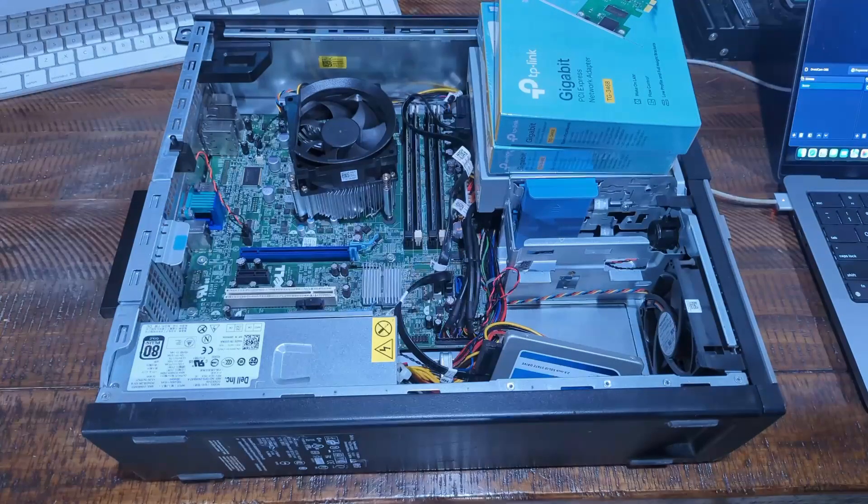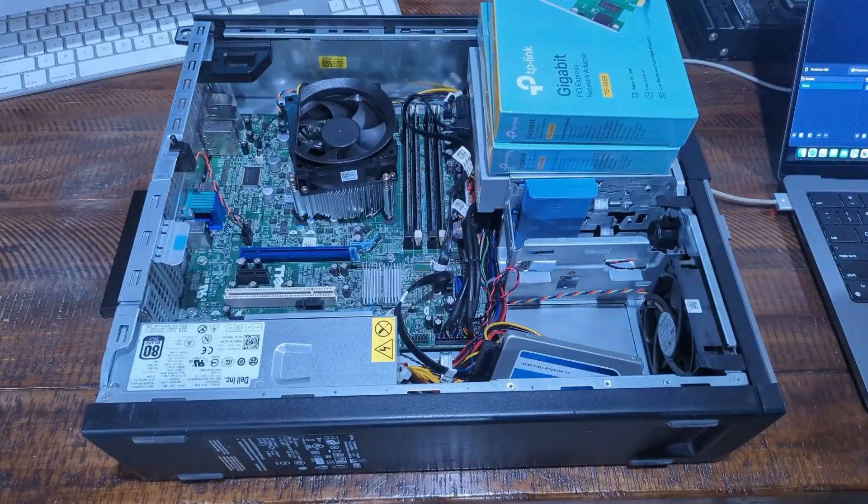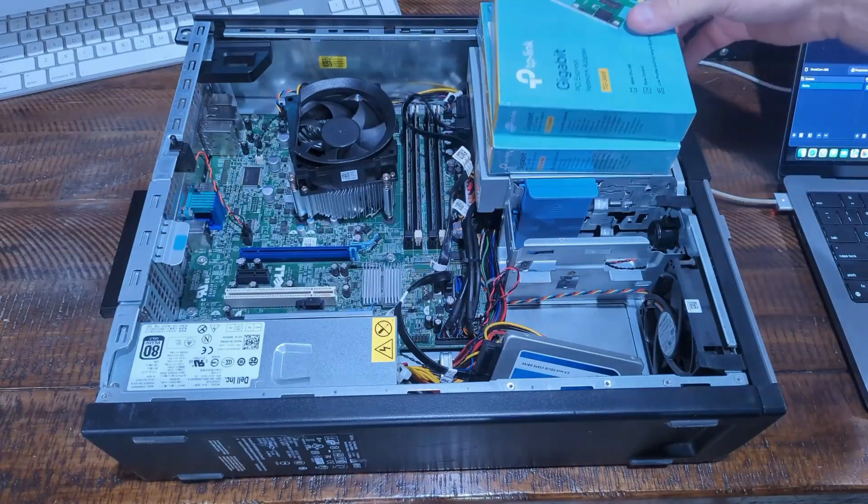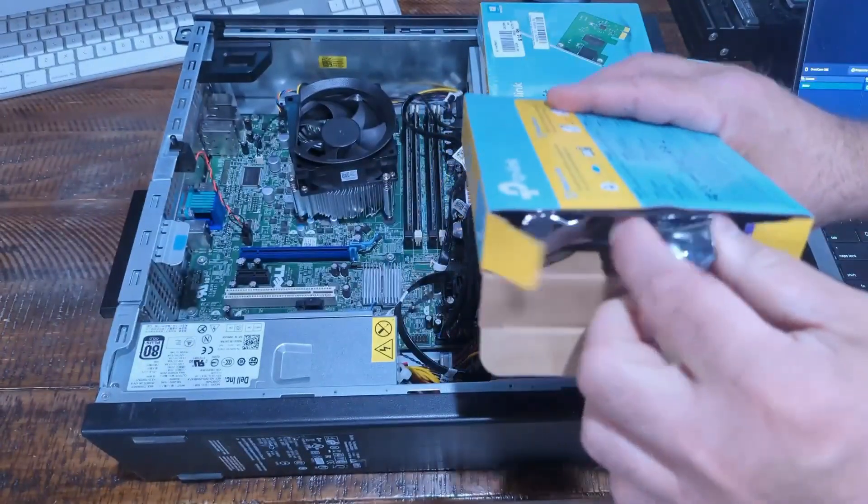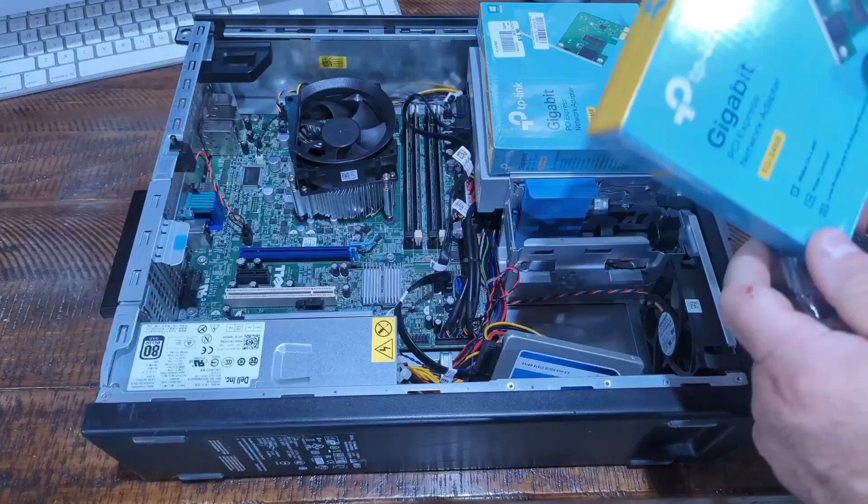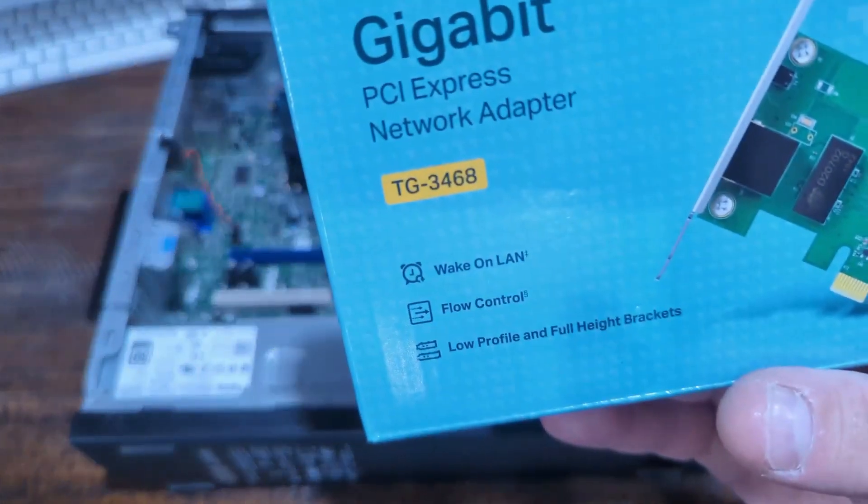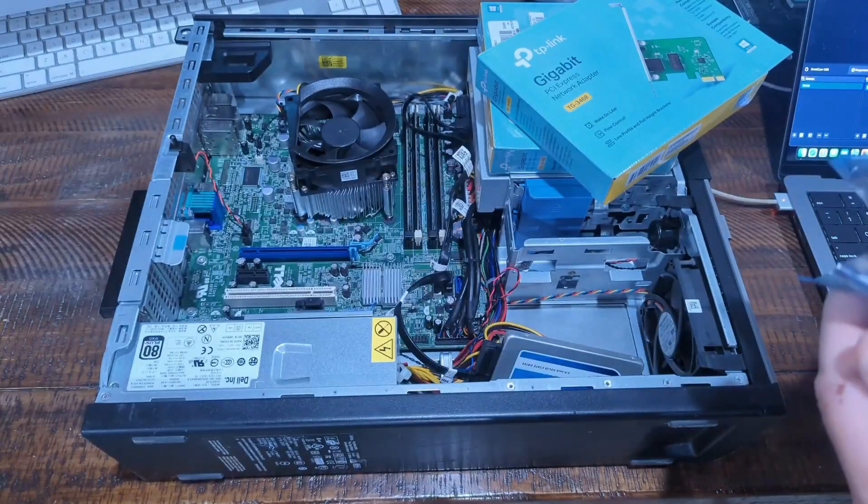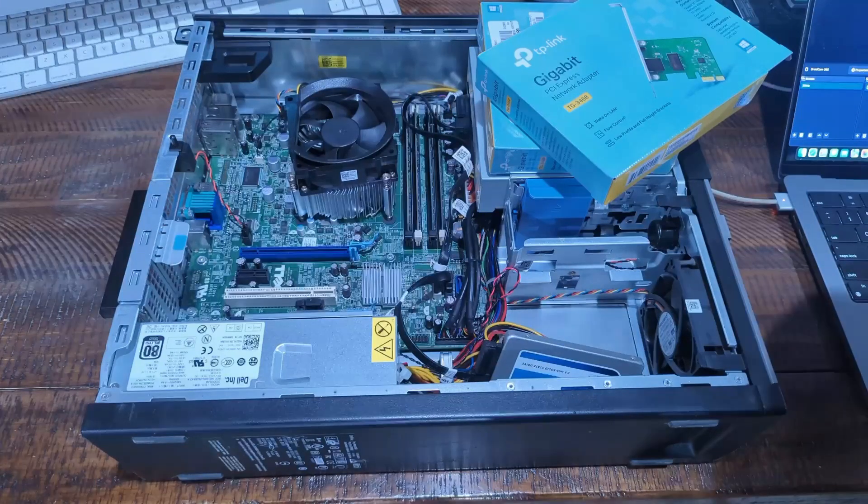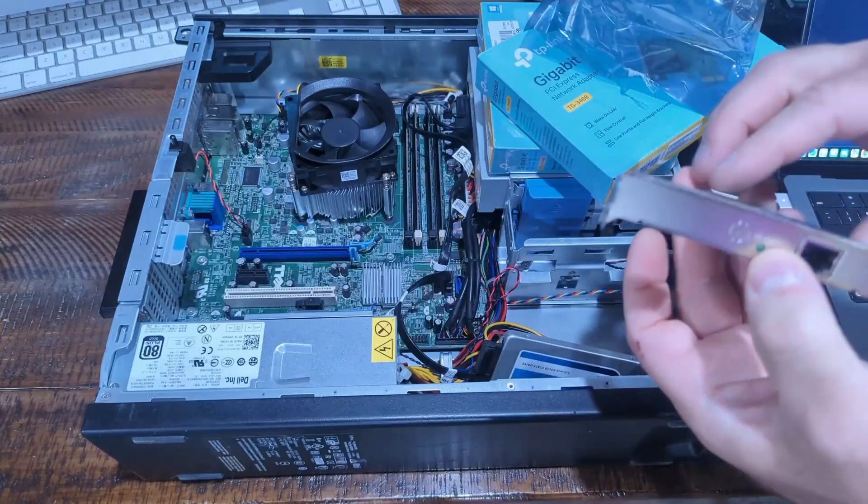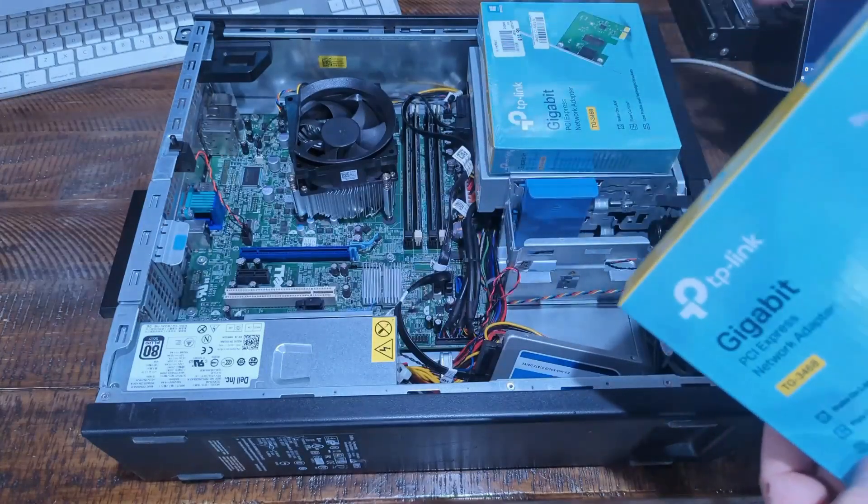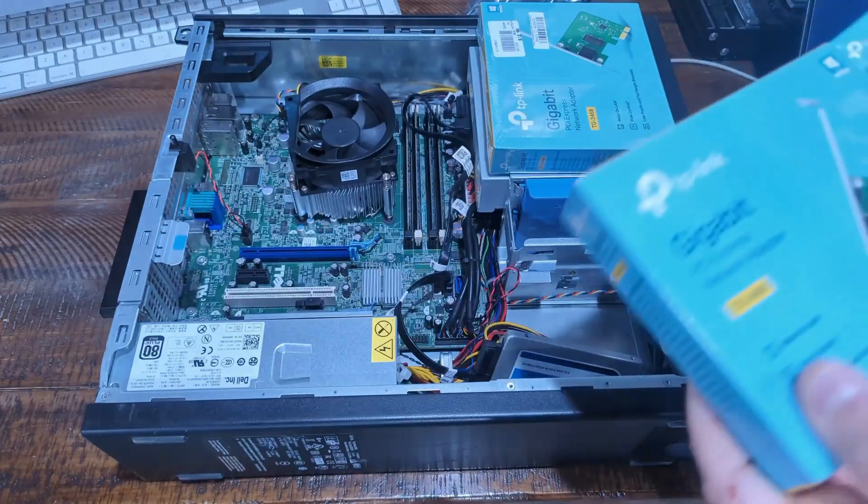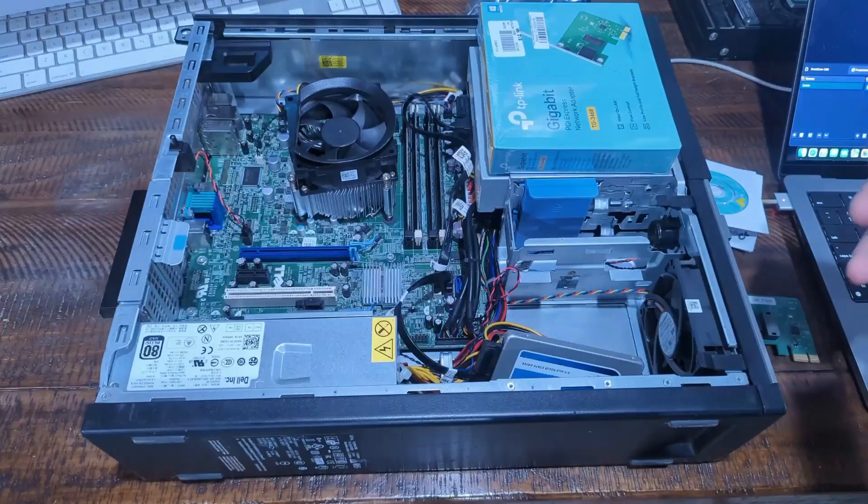The first thing we're going to do is unbox this. The reason I got this specific one - if you can see how it says low profile, it's got a low profile and a full profile bracket. As you can see this is the full profile. We're going to install the low profile bracket because this is a smaller computer. And it comes with a little disc, that's kind of cool.